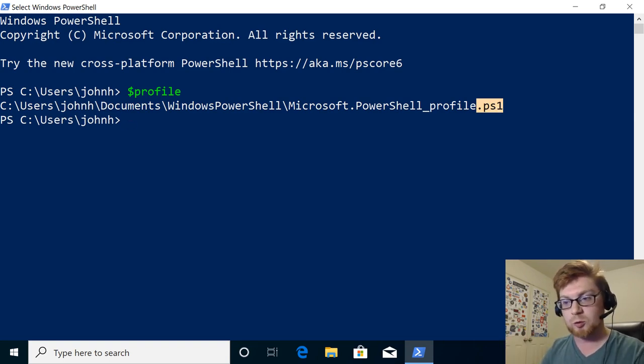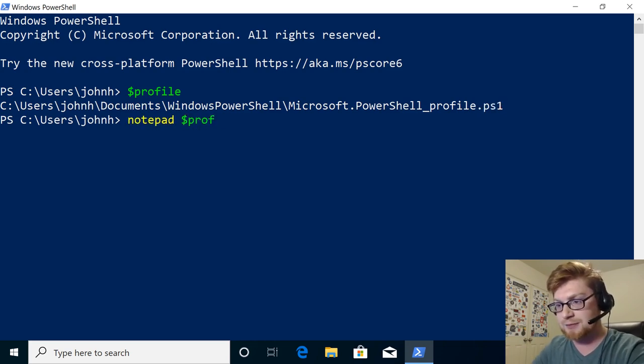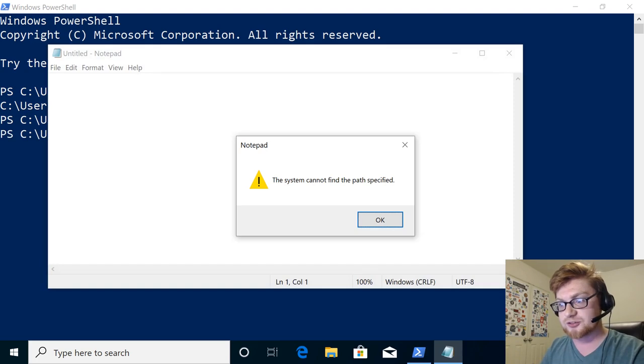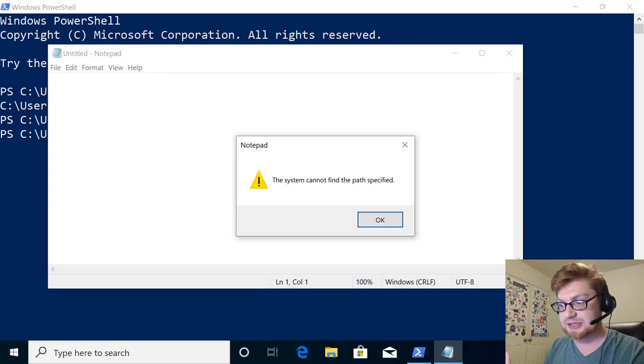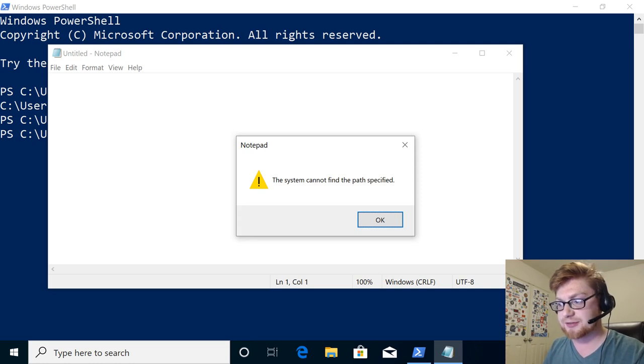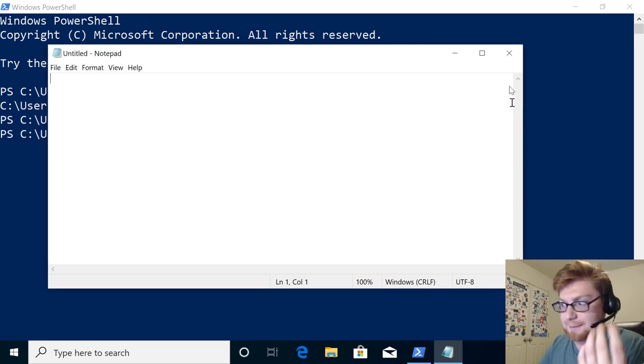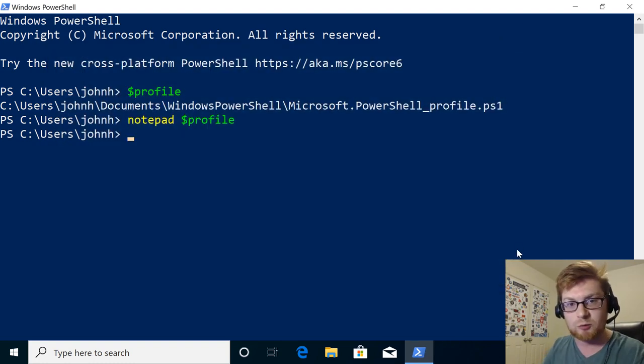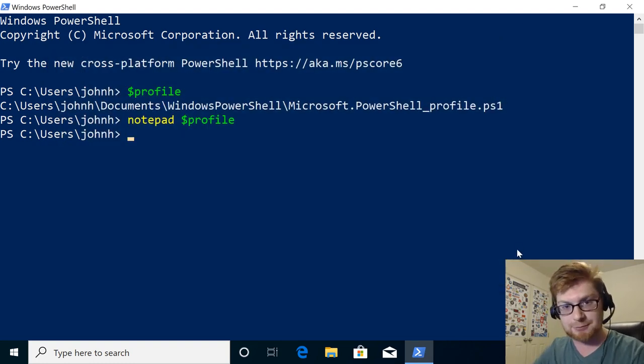So we could go ahead and look at that. We could fire it up in Notepad. We could cat it out. Let's do Notepad dollar sign profile. And it errors at me and tells me the system cannot find the path specified. So, okay, maybe it doesn't exist yet. Why can't we open it? Let's table that problem because we're going to get back to it.